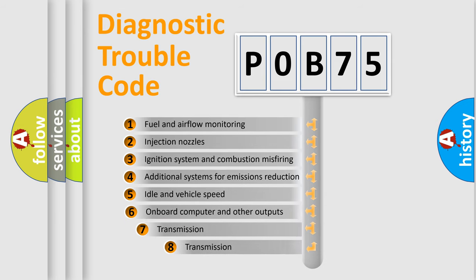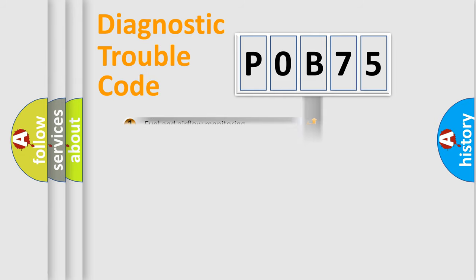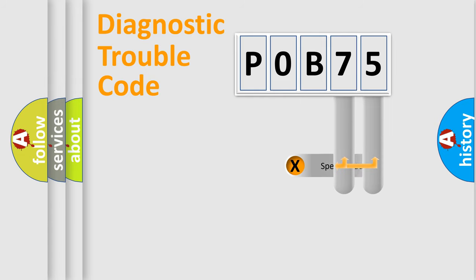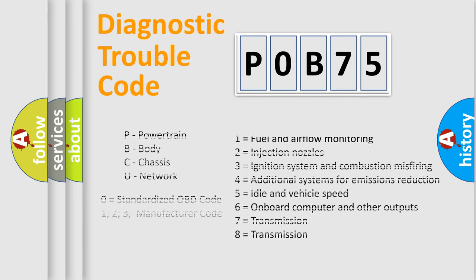The third character specifies a subset of errors. The distribution shown is valid only for the standardized DTC code. Only the last two characters define the specific fault of the group. Let's not forget that such a division is valid only if the second character code is expressed by the number zero.